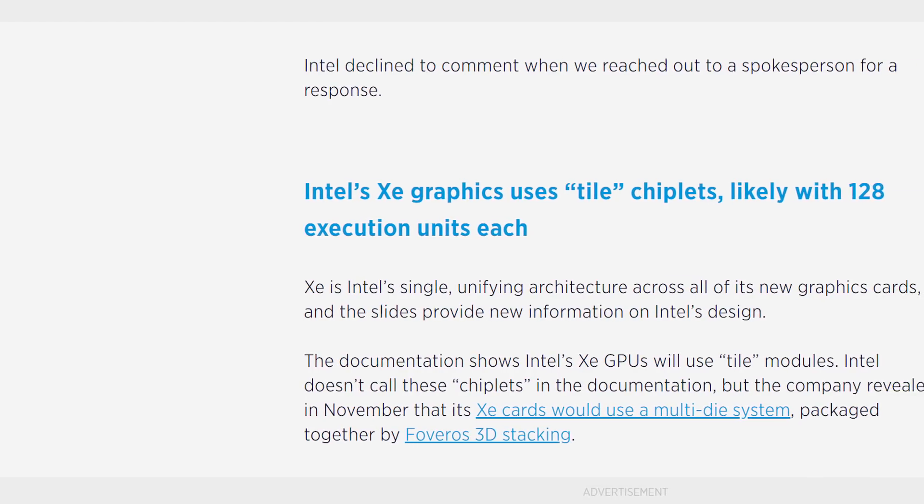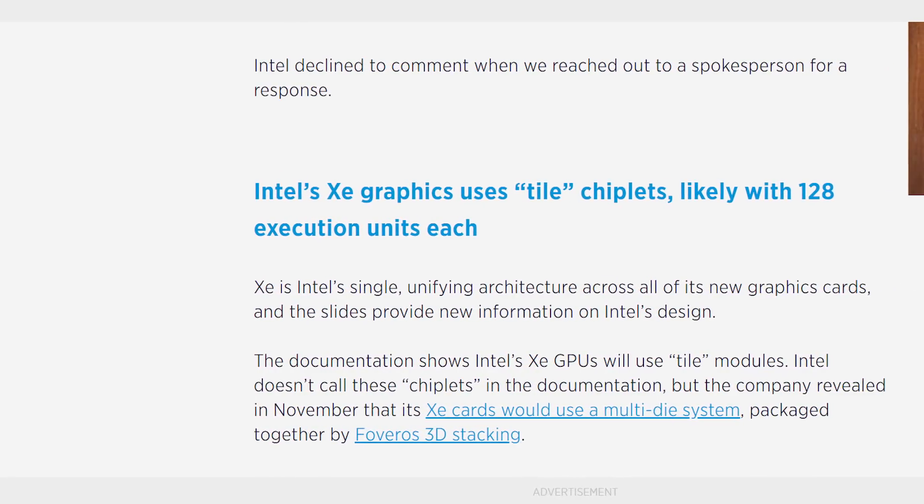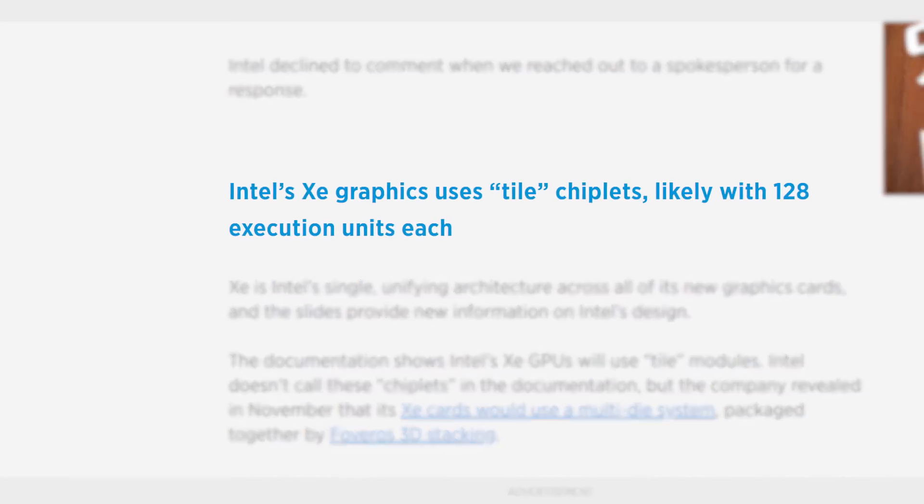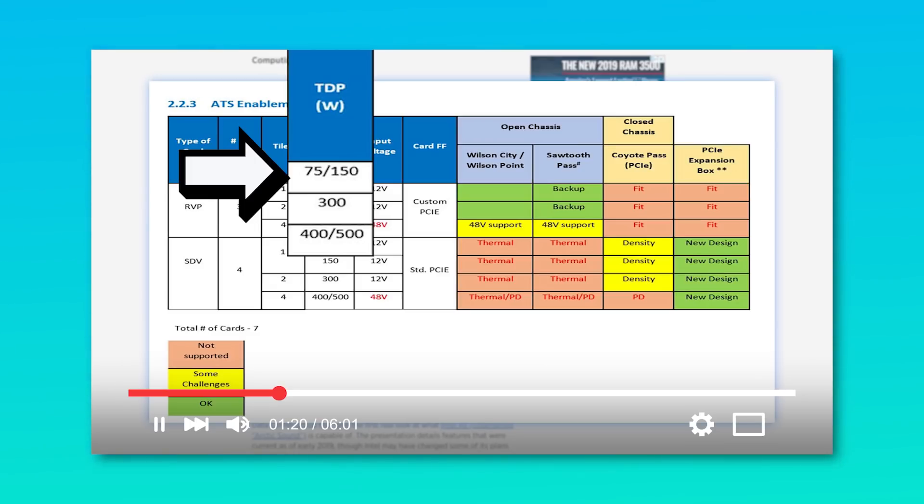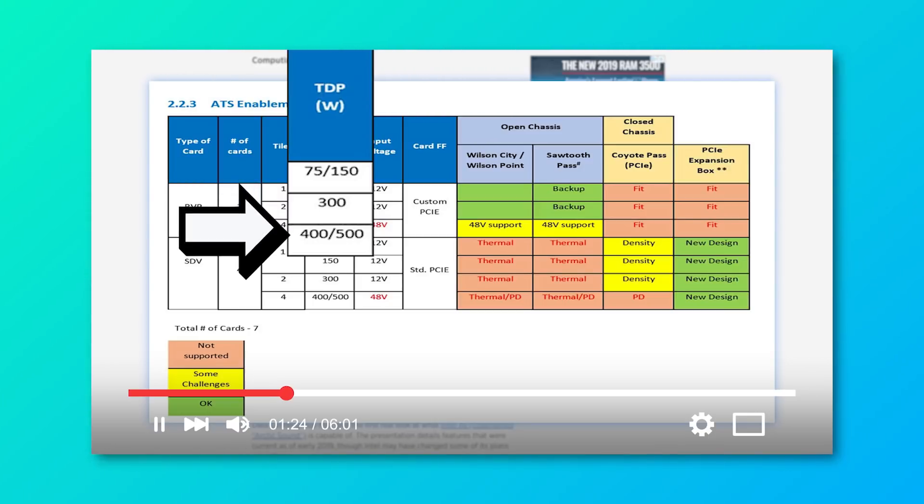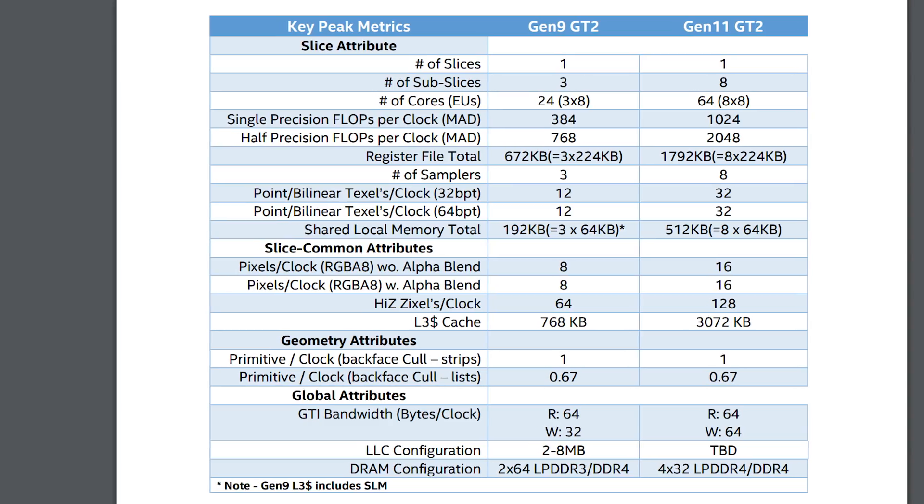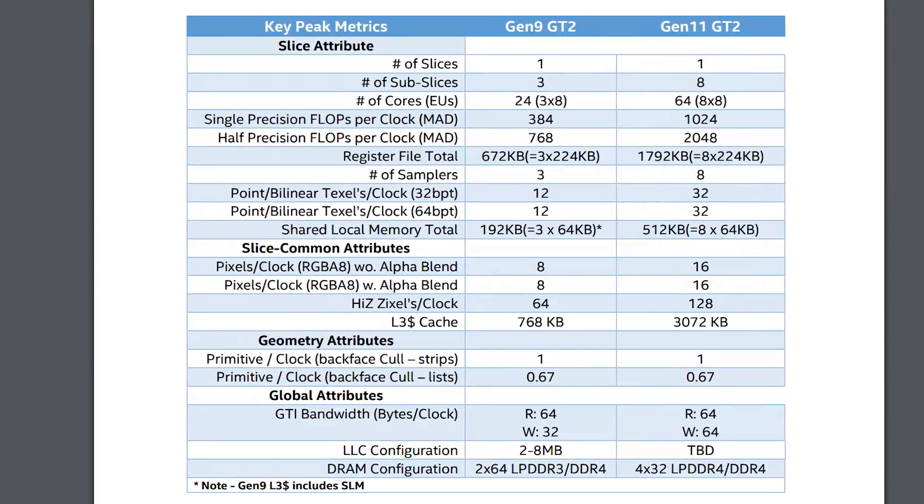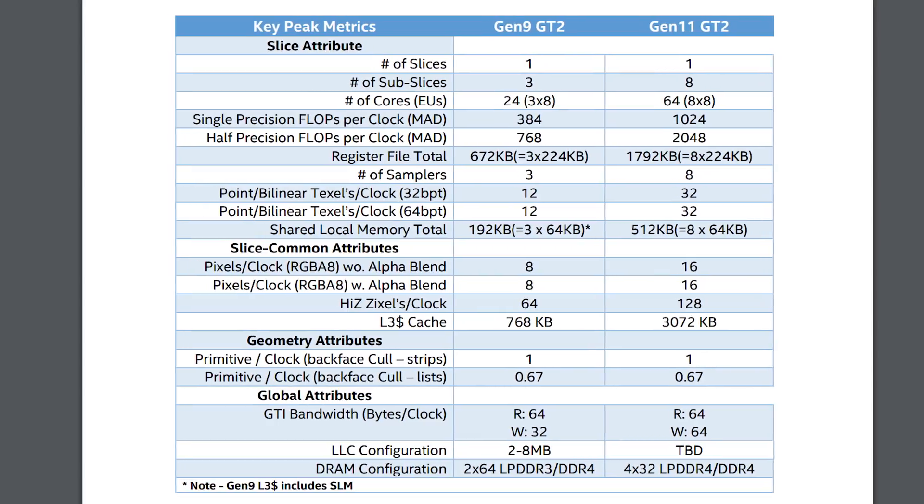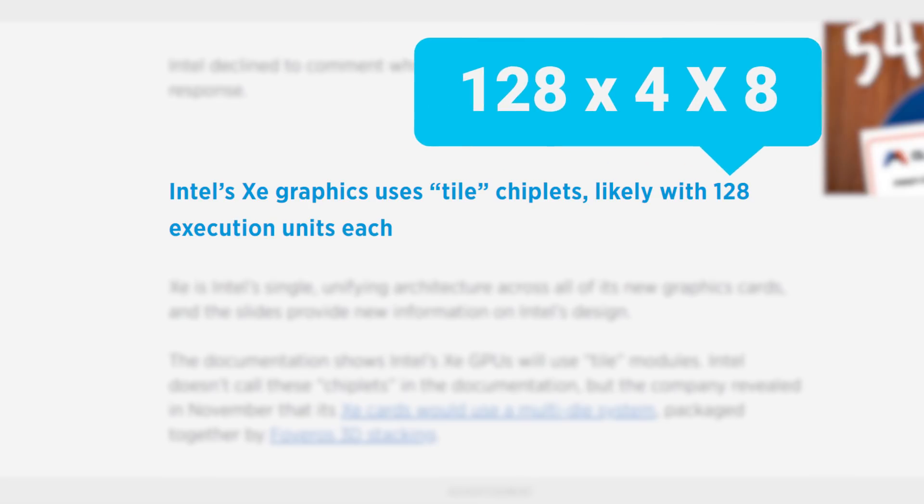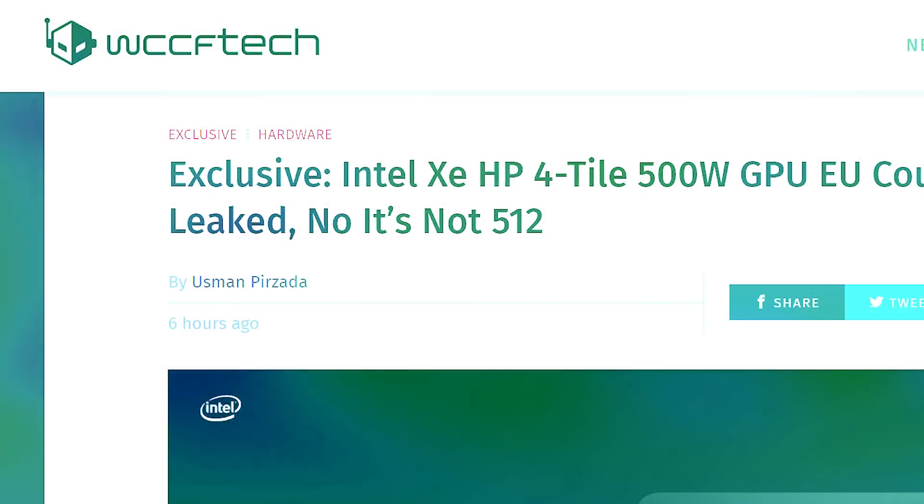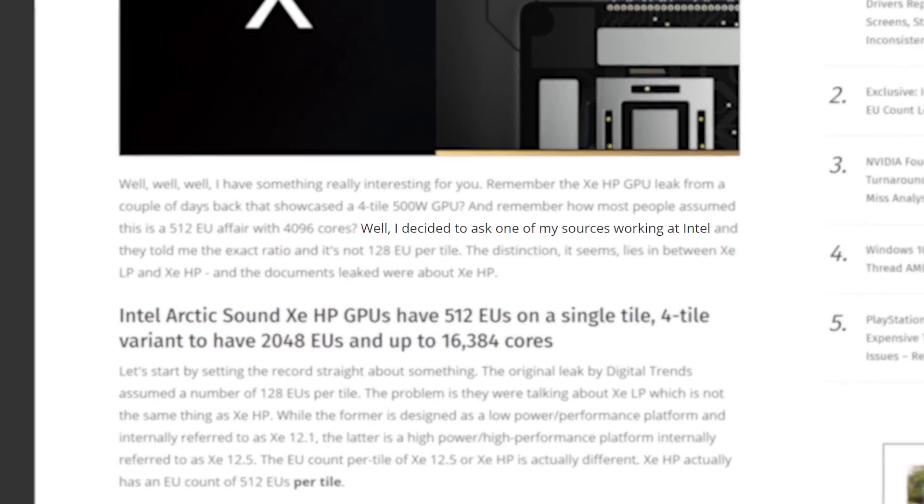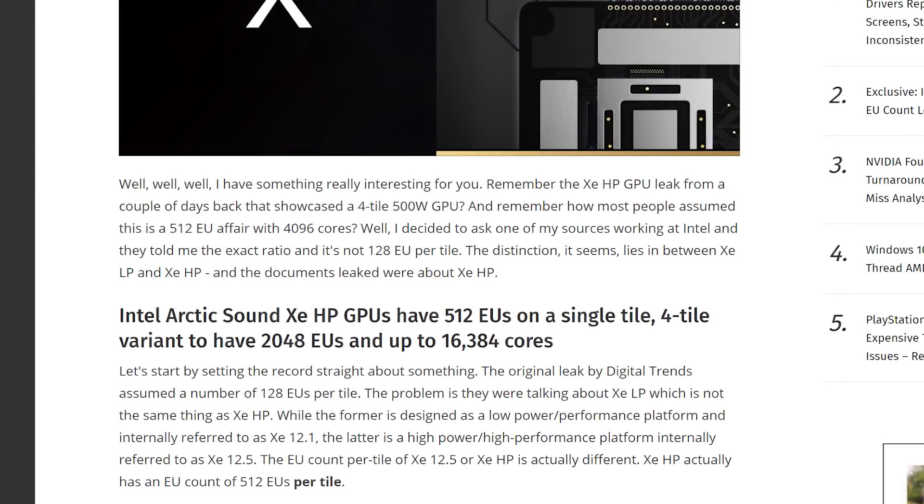Well, most had speculated that the number of execution units in each tile is 128. I personally didn't really want to talk about that because the four-tile GPU was a whopping 500 watts, and given each execution unit comes with the same eight cores as their current architecture, we'd only be looking at 4096 cores, and that just didn't seem right. Well, according to WCCF Tech Source within Intel, which I will say is yet unnamed, so I can't definitively say one way or the other,